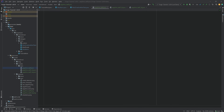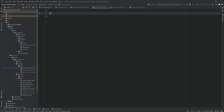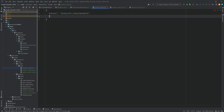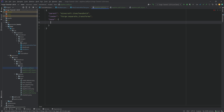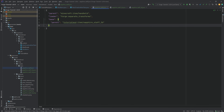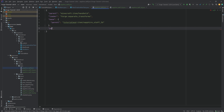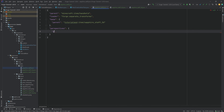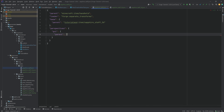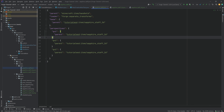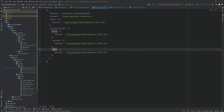The only thing still remaining is the sapphire.json. That one looks as follows: we're going to have a parent of minecraft:item/handheld. All of the contents are available in the GitHub repository if you don't want to type this out. The loader is going to be forge:separate_transforms — extremely important to write this correctly. We're going to have a base, and the base will have parent tutorial_mod:item/sapphire_staff_3D. This is how it will be shown when you hold it in your hand. Then we have perspectives: in the GUI we'll have a different parent — tutorial_mod:item/sapphire_staff_2D. We can duplicate the GUI entry for ground and fixed as well.